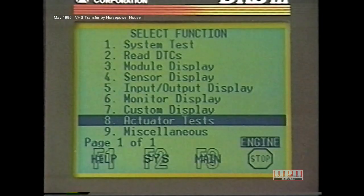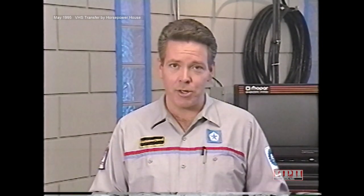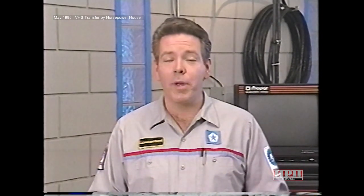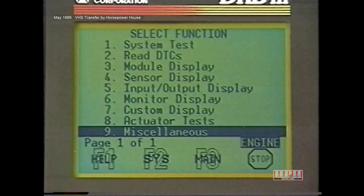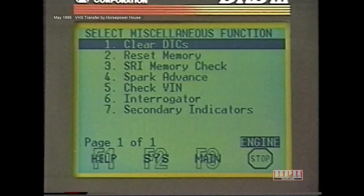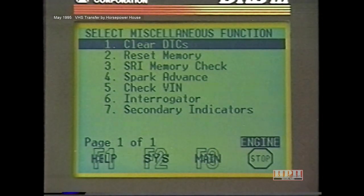After Actuators is a new selection for some vehicles: OBD2 Monitors. This will be discussed in detail later in the program. Finally, the last option on the Select Function menu is Miscellaneous. When a vehicle has the OBD2 Monitors option, Miscellaneous will be on page 2 of the menu. Remember, the left and right arrow keys are used to move within multi-page menus. The Miscellaneous option contains a variety of operations not belonging to any of the other categories. You'll find things like Reset Memory and SRI Memory Check under Miscellaneous.